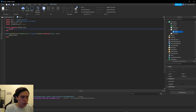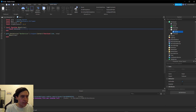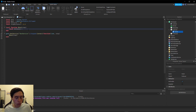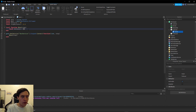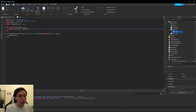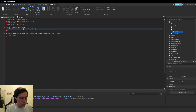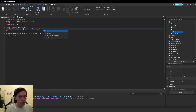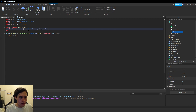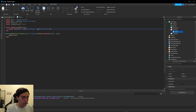The first part is to define a variable inside the function for our distance between the part and the goal part. In order to do this, we'll put parentheses and then do `part.Position - goal.Position`, and outside the parentheses we'll do `.Magnitude`.